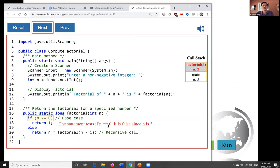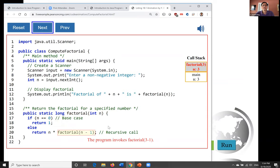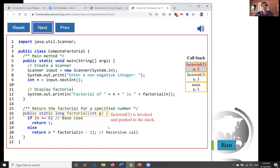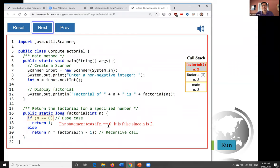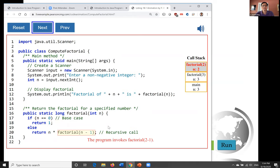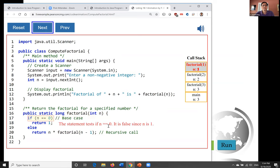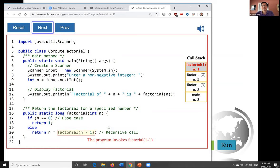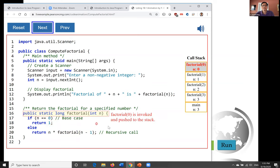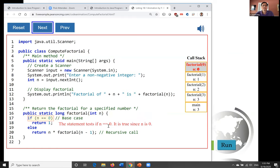The program invokes factorial(n). Factorial(3) is invoked and pushed to the stack. The value of n in the main method is passed to factorial. The statement tests if n equals 0 — it is false since n is 3. The program invokes factorial(2), which is pushed to the stack. n equals 0 is false since n is 2. The program invokes factorial(1), which is pushed to the stack. n equals 0 is false since n is 1, so the program invokes factorial(0). Factorial(0) is invoked and pushed to the stack.